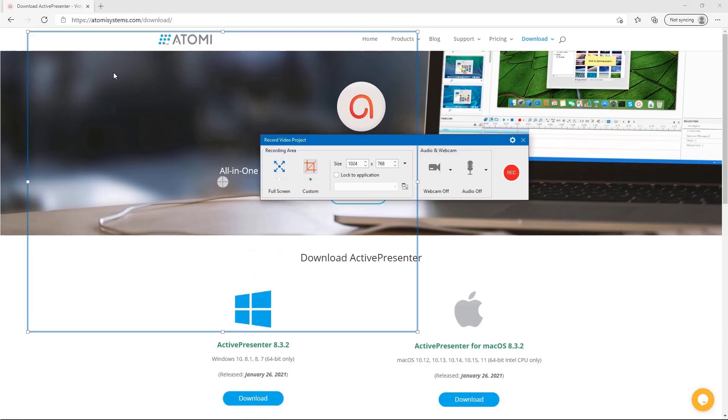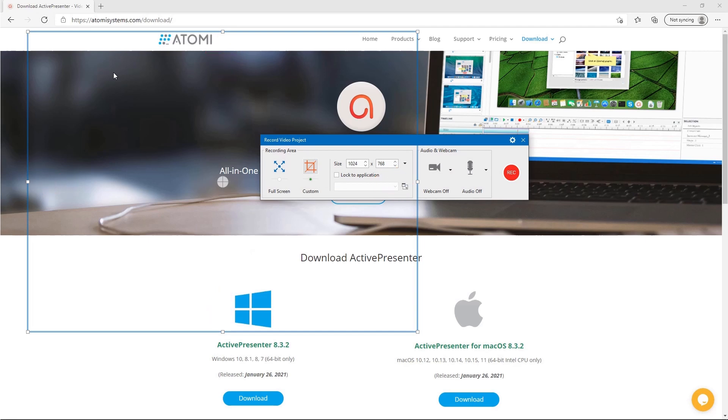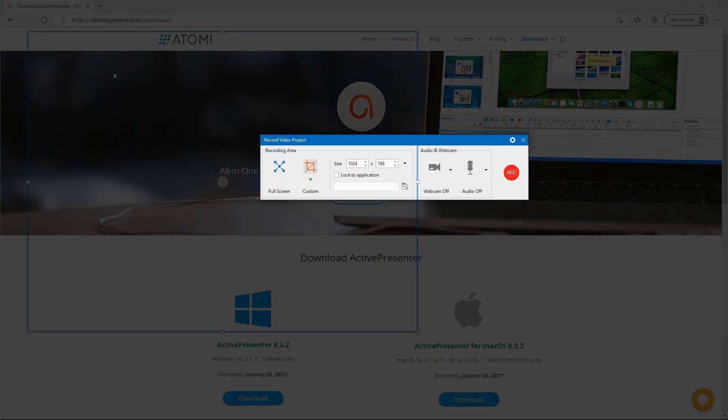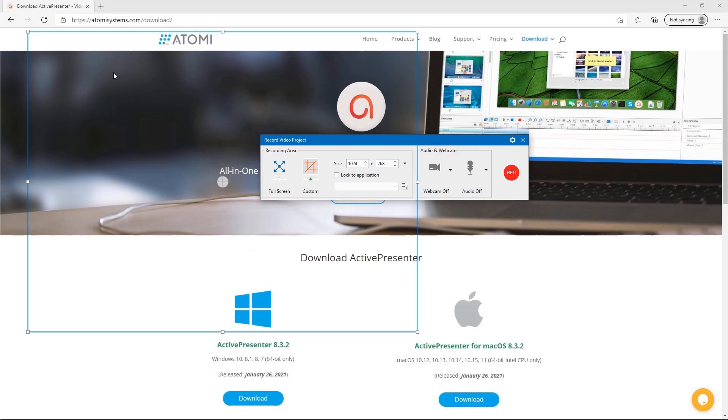Here, you will see a blue rectangle that indicates the capture area and the record video project dialog containing recording options. Any actions that happen inside the blue rectangle would be recorded.